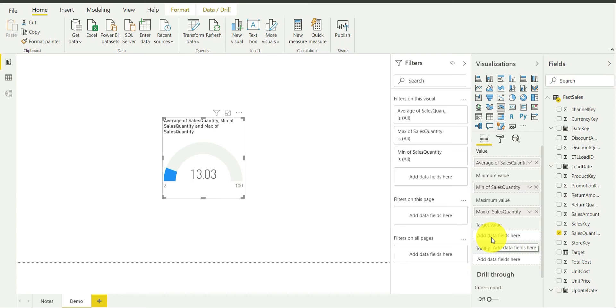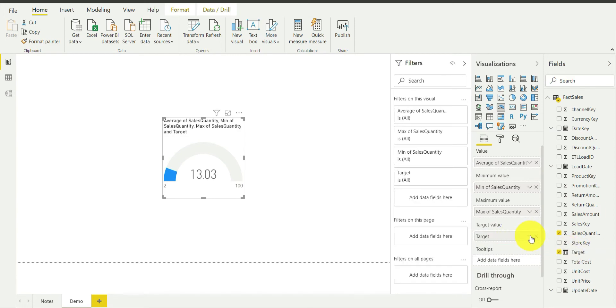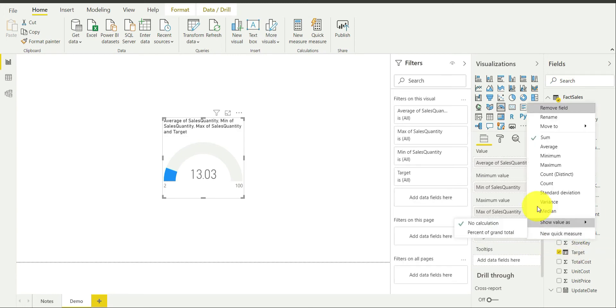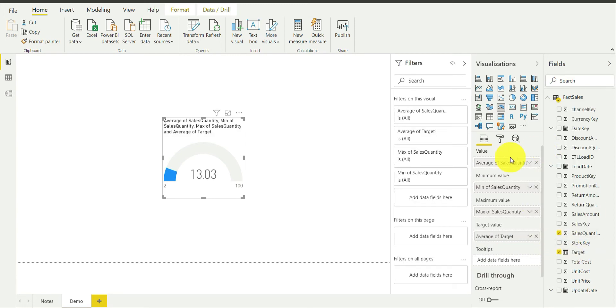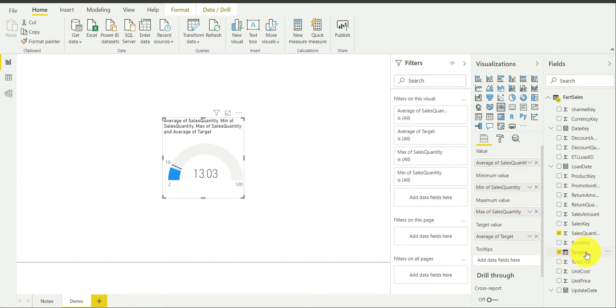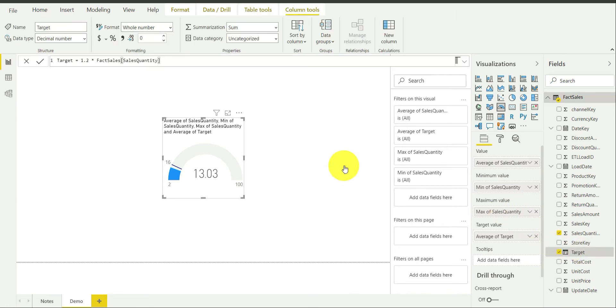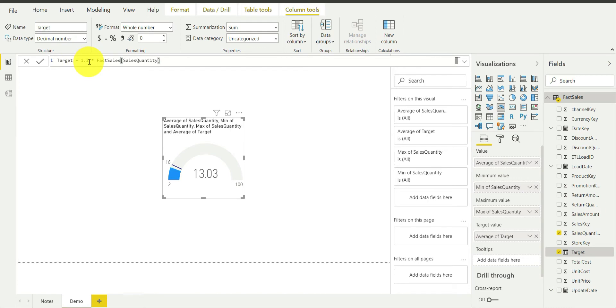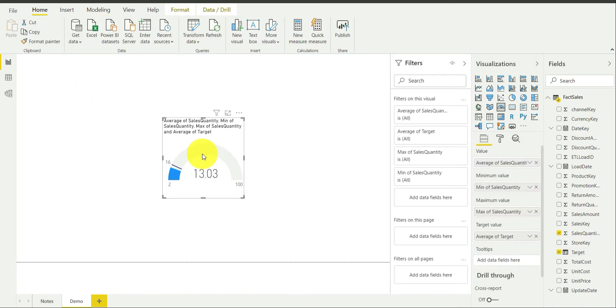This is the value that is your goal. You want sales quantity to be a particular value and that becomes a goal for the year. I am going to bring target value over here and again I am going to choose average. As you can see, the average of my target is actually 16. The target column is made by me over here. It is some random figure that I have taken in order to demonstrate the working of this chart over here. I have selected that as 1.2 into sales quantity. That has been selected over here till now.